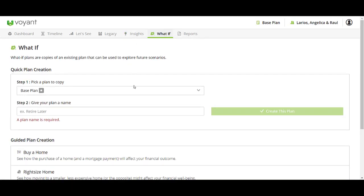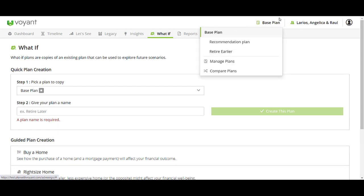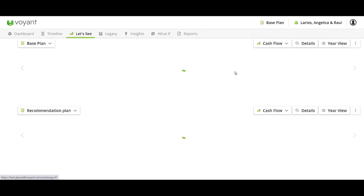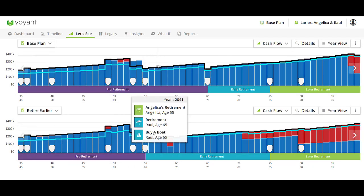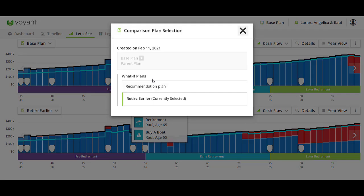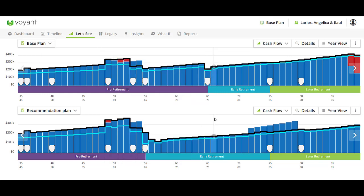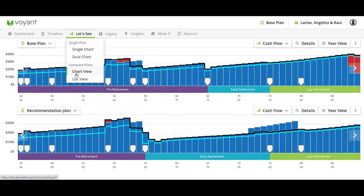If you've got any what-if scenarios in the plan that you'd like to present, they are accessible from this section and you can go to Compare Plans. For example, if the client would like to consider retiring early — there's a bit of an age difference between these two — you can simulate how that would affect their plan. With Angelica retiring 10 years early so she can retire with her husband Raul, they are going to have a lot more red in the plan. You can demonstrate that and then demonstrate a recommendation on how they could achieve it with some spending decreases and investment changes on the Let's See compare chart view.